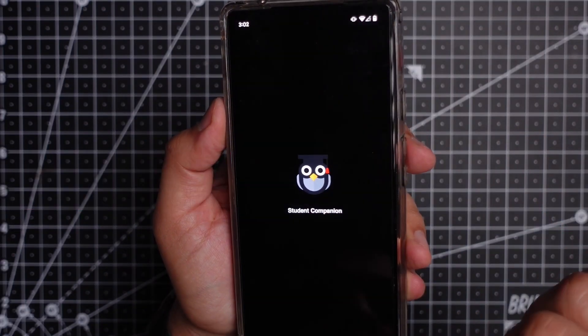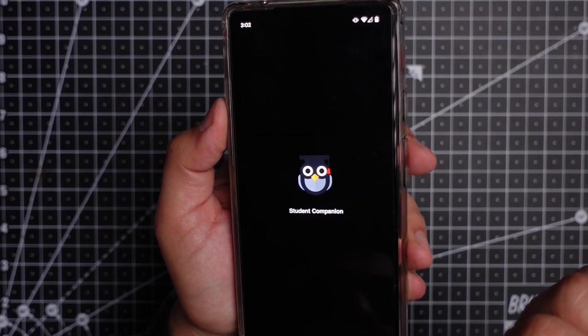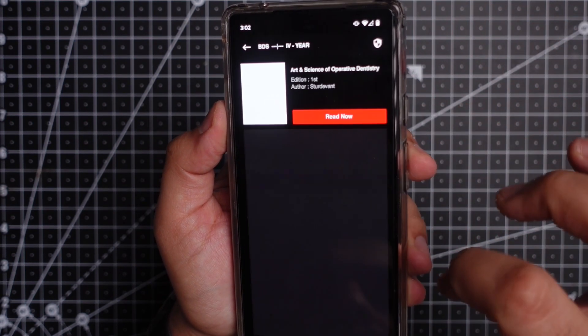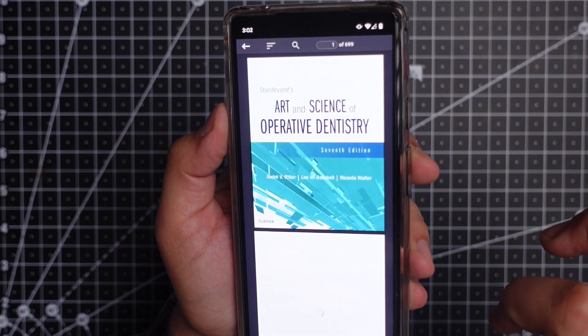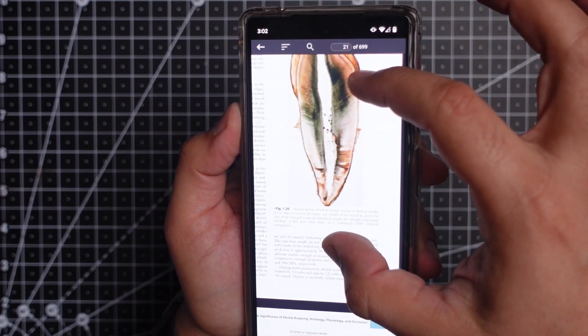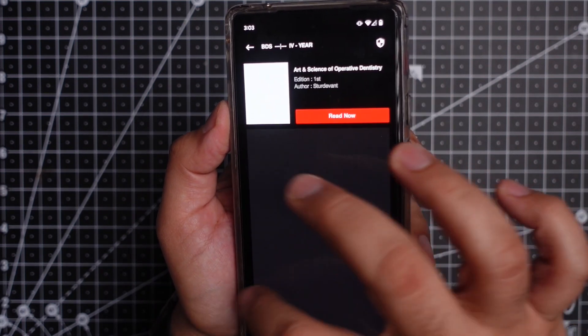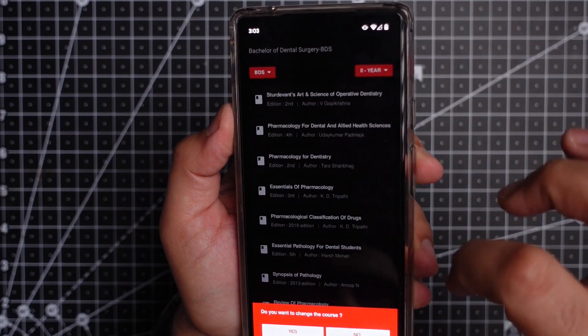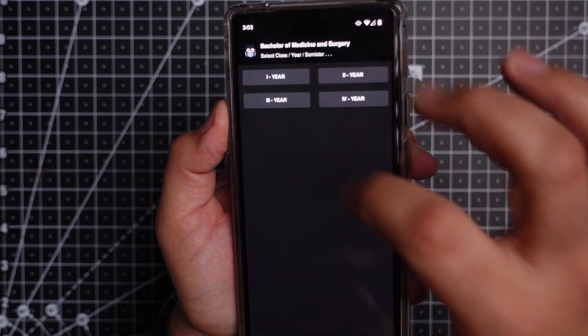App number 4 is called DogTap. It provides you access to a lot of dental books which you might need during your study years and post that too — trust me on that. Open the app and it will ask you which year's books you would like to access. Let's select final year and select Art and Science of Operative Dentistry by StudOne. Click on read now, it takes a few seconds to load, and there you have it — the entire book in color. You can also change the year directly and even change the course to MBBS to access medical books. The app has around 100 books, and that is just mind-blowing.